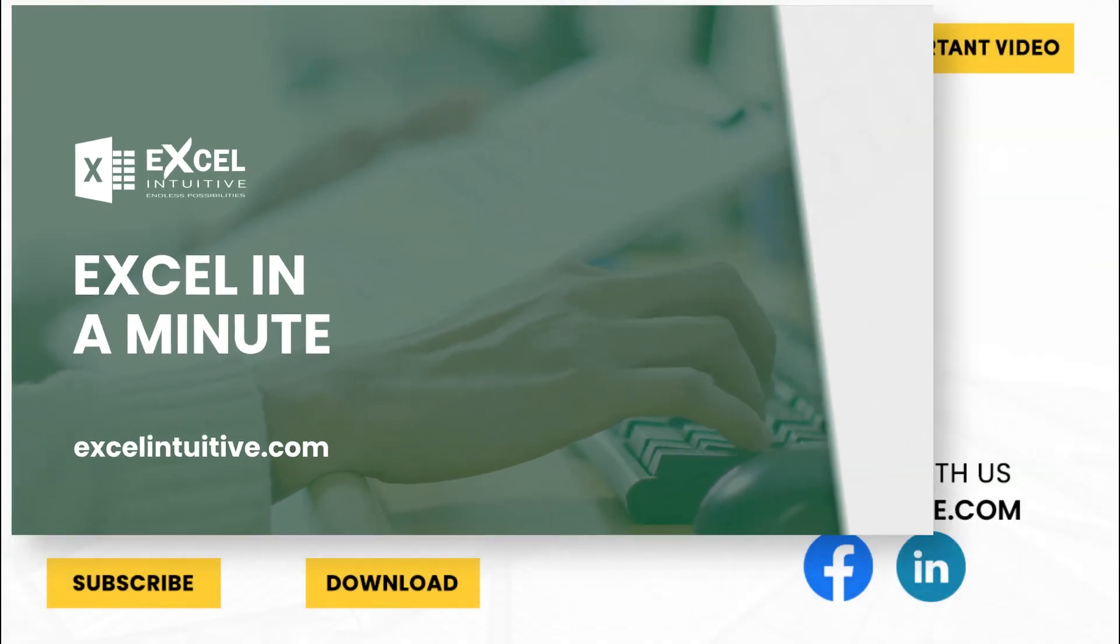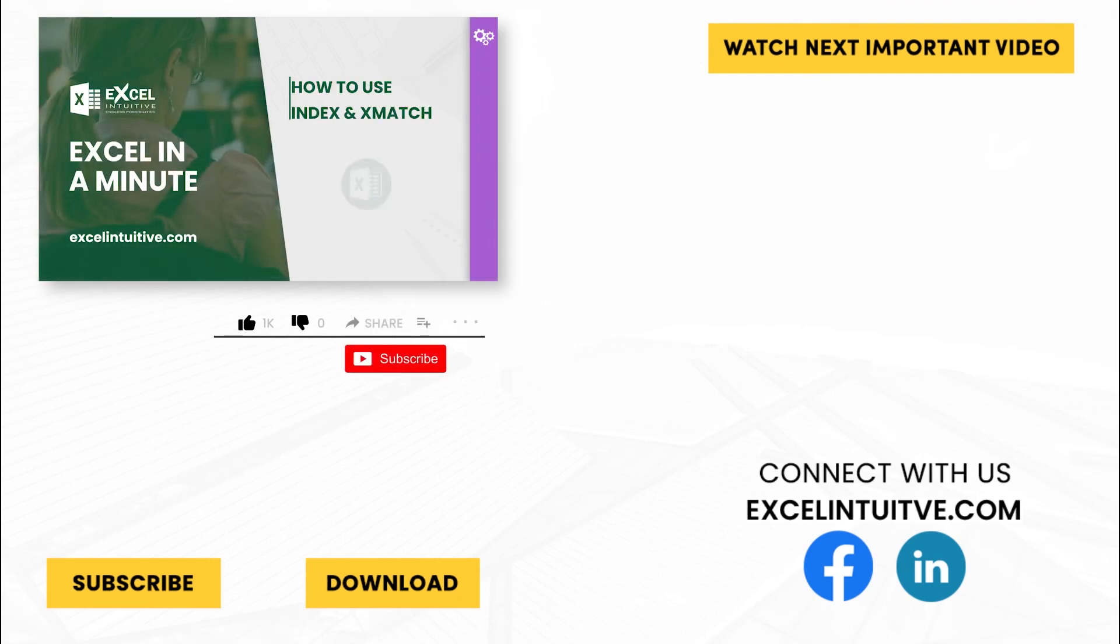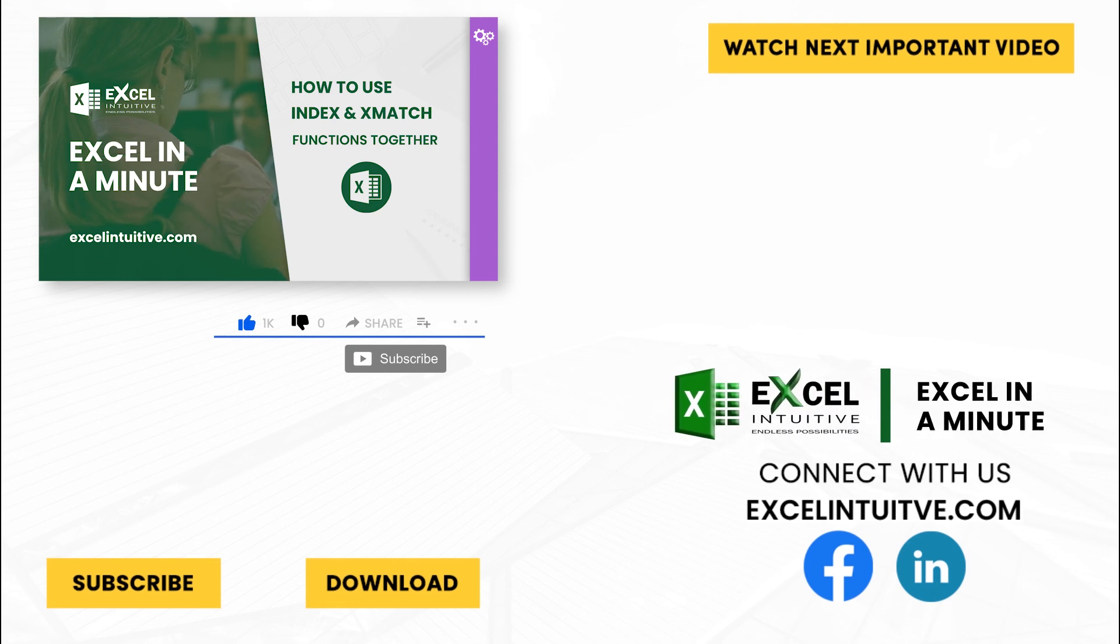Thank you for your time. We hope you enjoyed this video. Don't forget to give it a thumbs up and subscribe to our channel for more Excel in a Minute. You may also check out the link below to download the presentation.